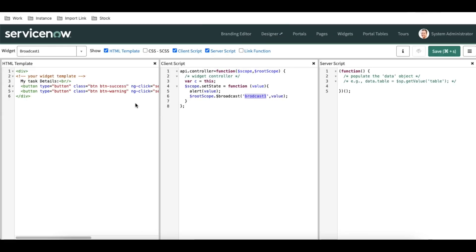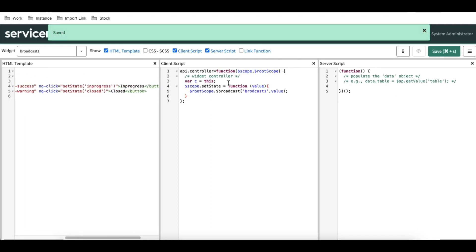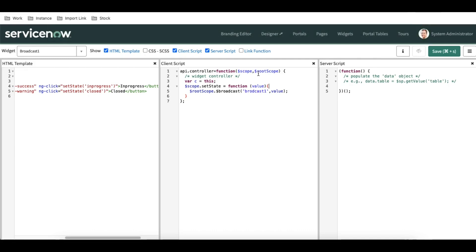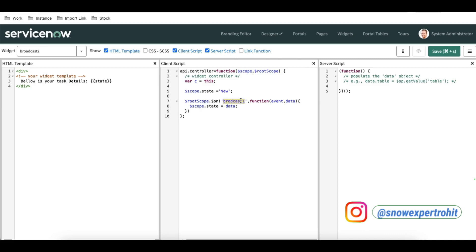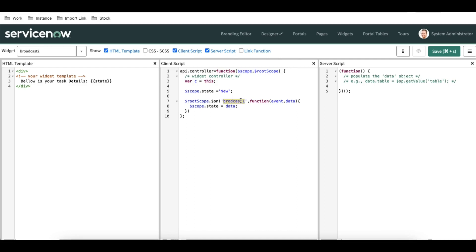To summarize the whole flow: when someone clicks the button, the client script calls $rootScope.$broadcast, creating a global variable called 'broadcastOne' and assigning the value. In Widget 2, we use $rootScope.$on to listen for any changes to that global variable 'broadcastOne'. When the value changes, through the listener we assign that value to the local scope variable called 'state'. That's it for today — if you have any questions, let me know in the comments. Thank you!